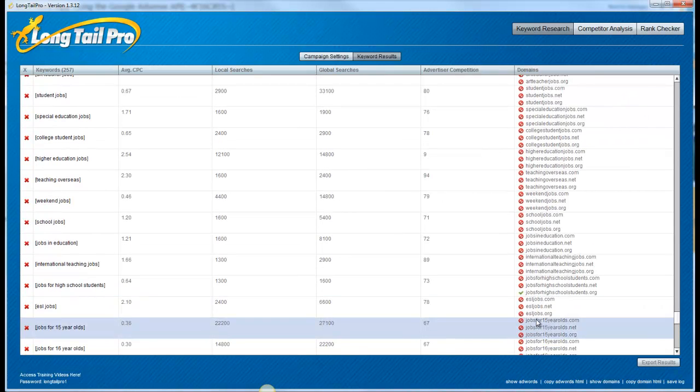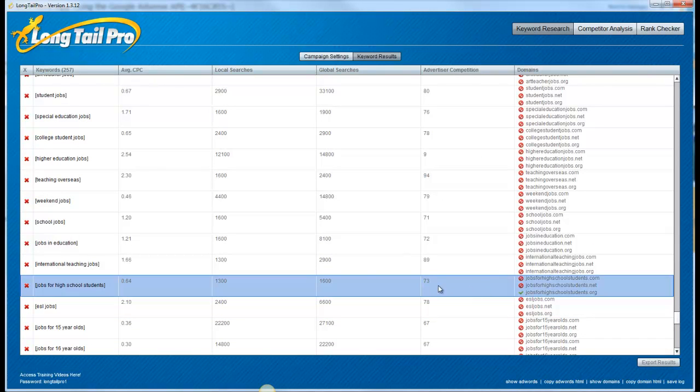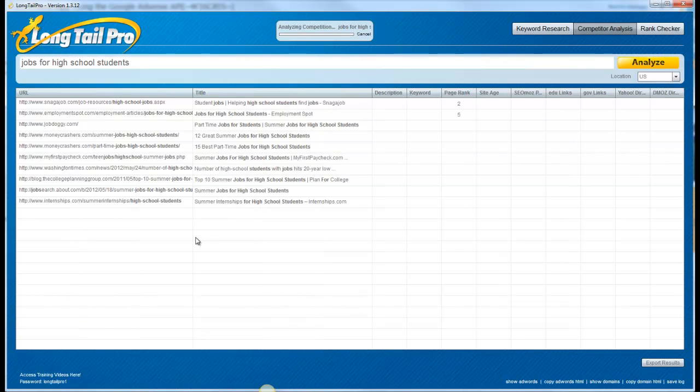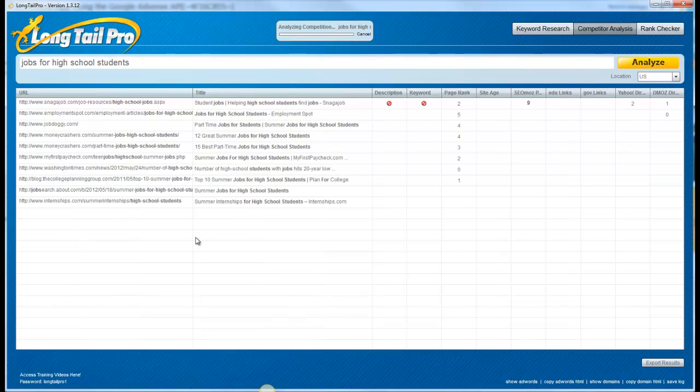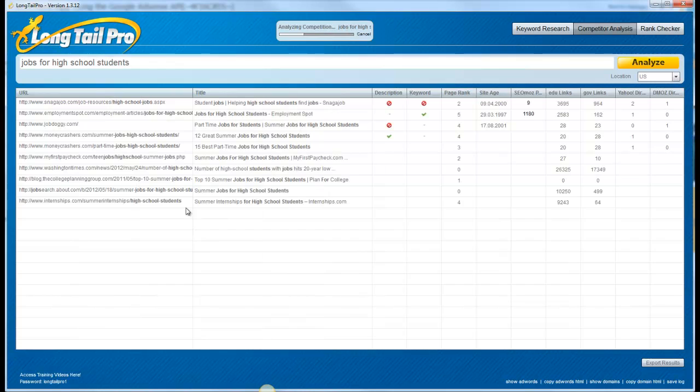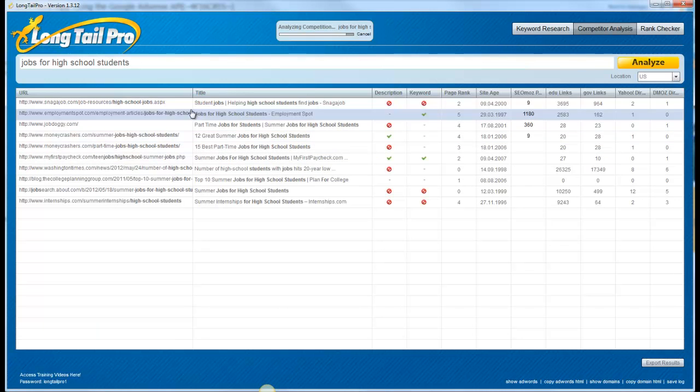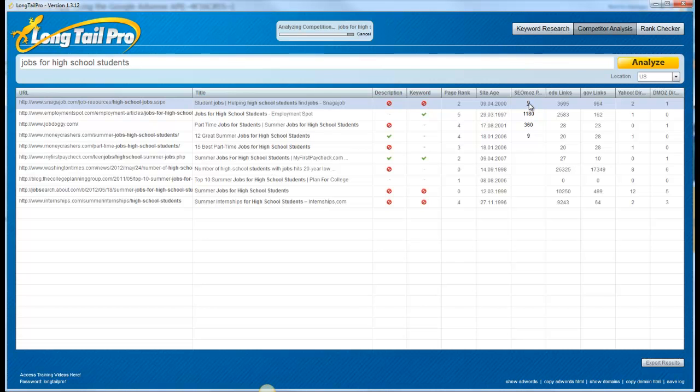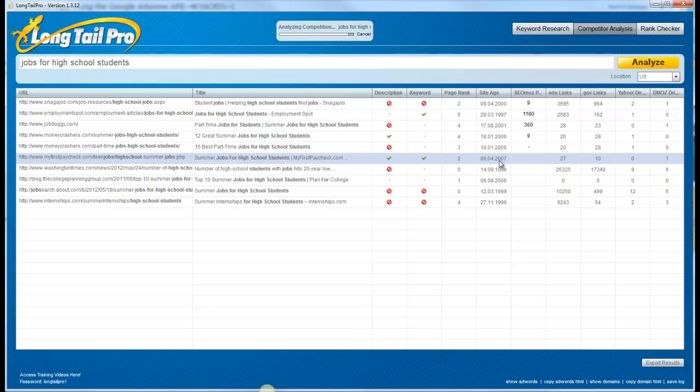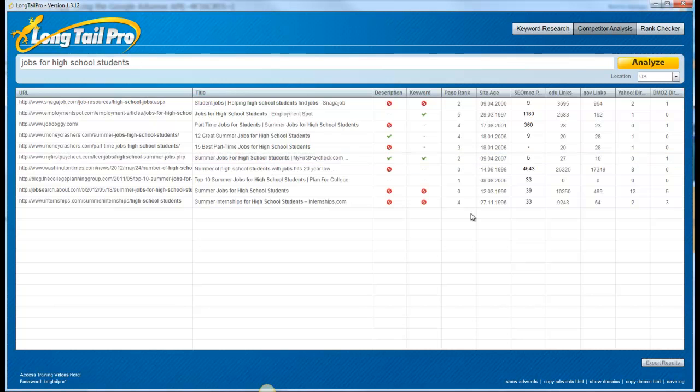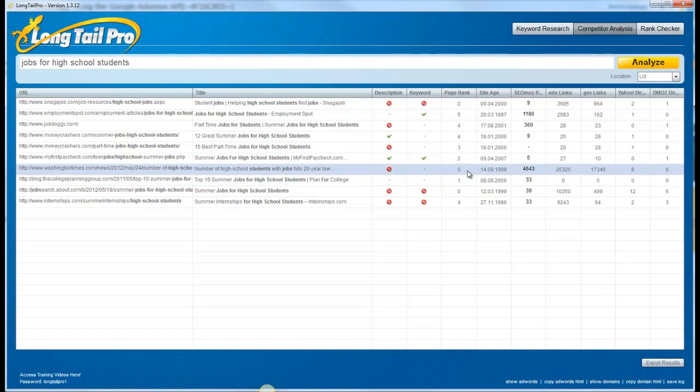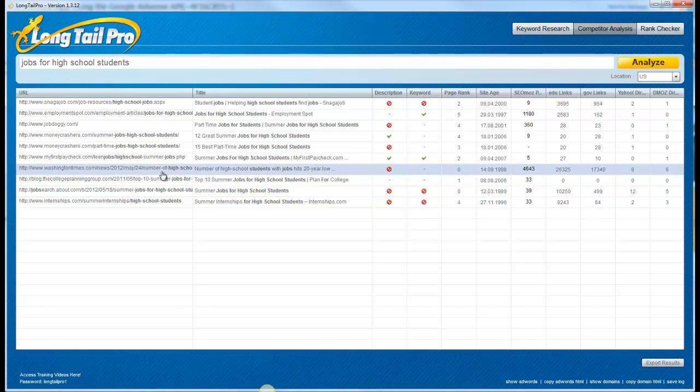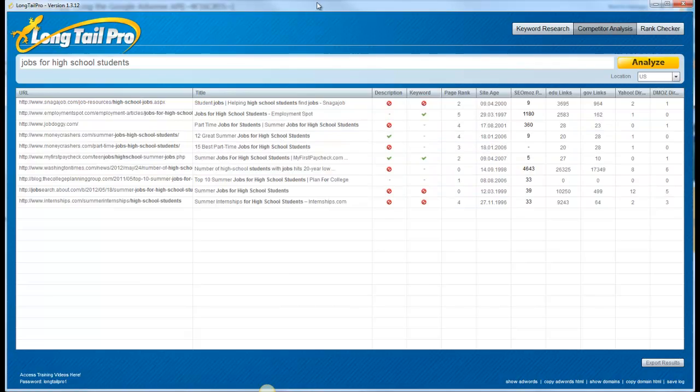But just to sort of finalize the entire process here, you know, here's one that has the exact match dot org available jobs for high school students. If I click on this to really start to look at the competition itself, this will give me an idea of, you know, whether or not it's a little bit easier to rank for. You know, I see the number one result, you know, only has nine page links and some other things as well. A couple of these have a zero page rank or one page rank with only a few links pointing to the page. So this might be one that I would consider. And the exact match dot org is available.